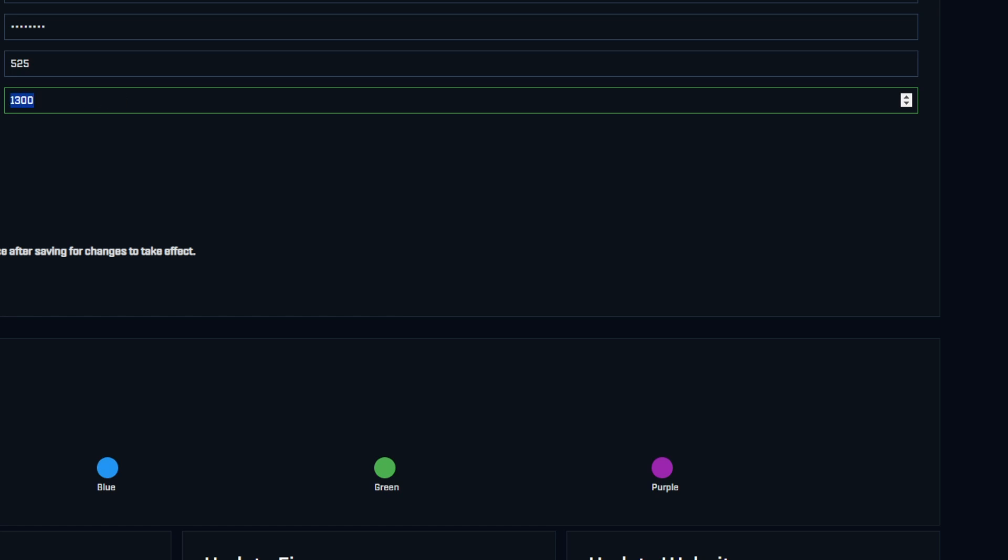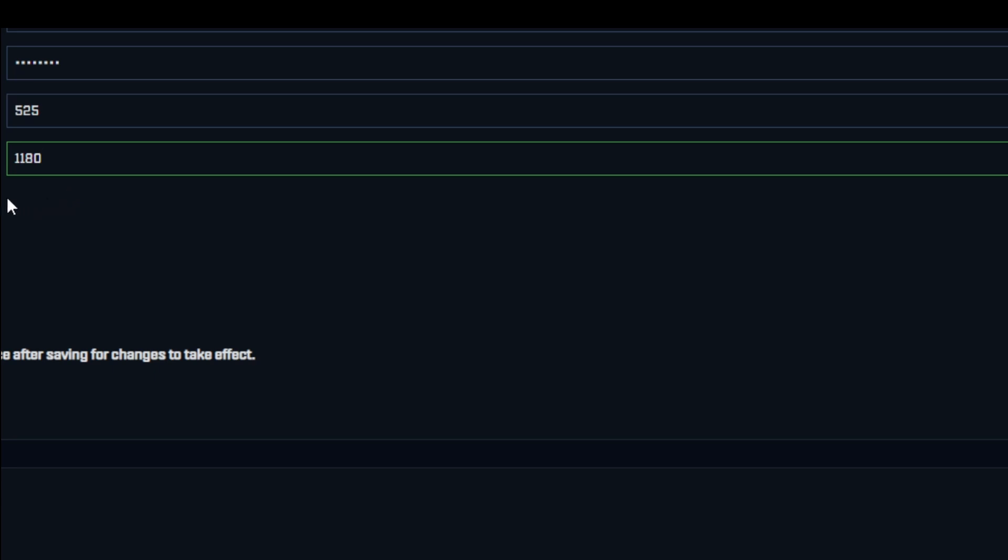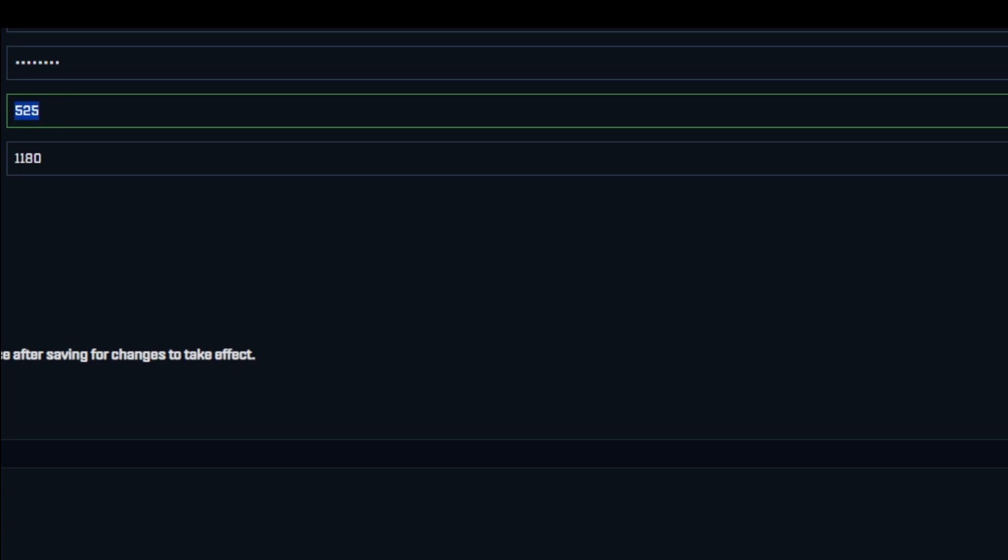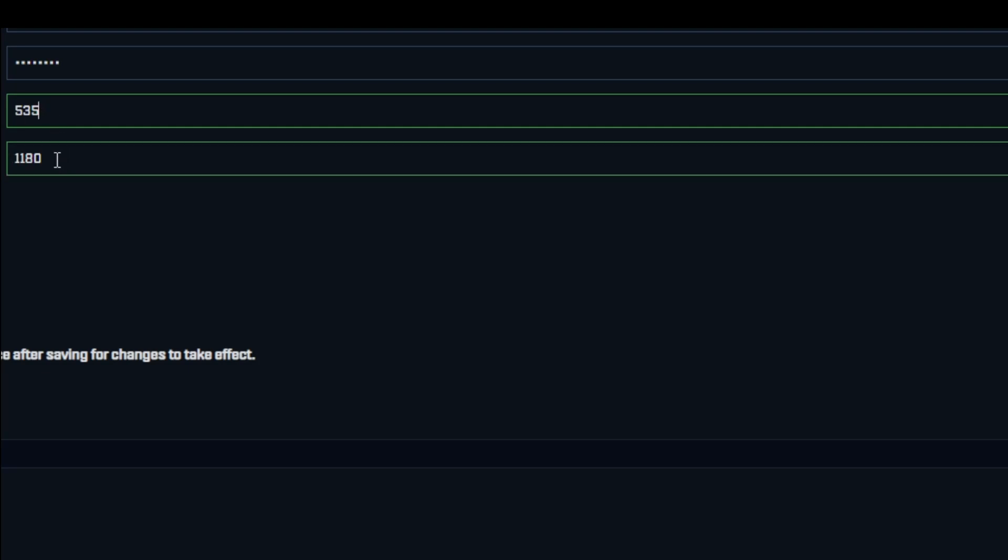You want to go to 1180? Manually type it in or use your arrow, hit enter, and then it just applied. Frequency the same thing - we could only go by 25 increments before. We want to go 535? There you go. Now we've just jumped it up to 535 frequency, core voltage 1180.